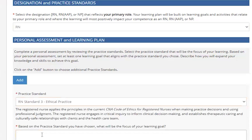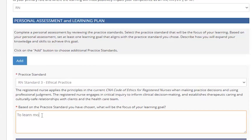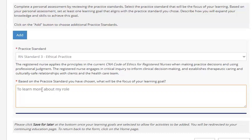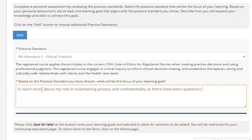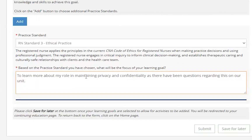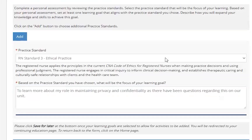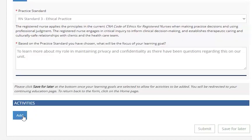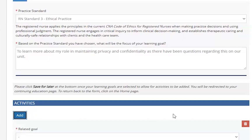In the Learning Plan section, start or complete your plan by selecting a Practice Standard from the drop-down box and then adding a Learning Goal in the text box. Once you have your Practice Standard and Learning Goal filled in, click the Save for Later button to have the system update for the next step. After the page automatically reloads, you will now be able to add activities at the bottom of the page that are related to your Learning Plan.